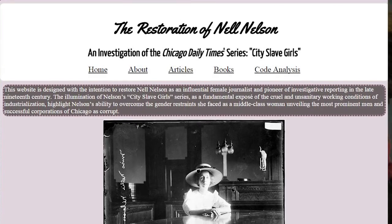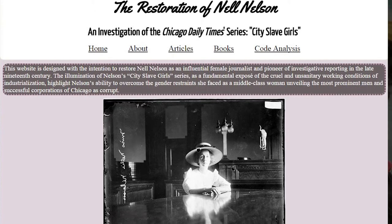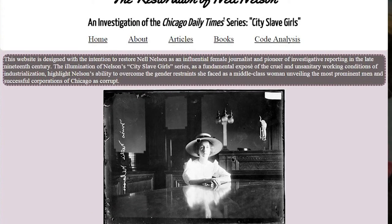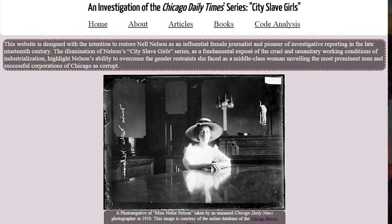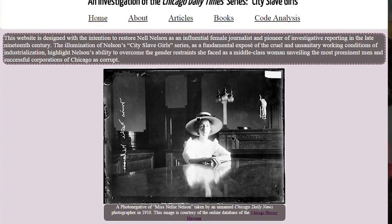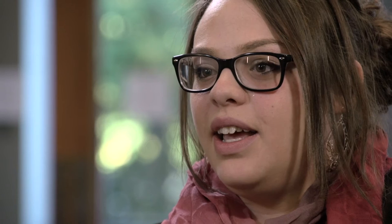Mel Nelson, in her series the Chicago City Slave Girls — I felt like someone needed to do that. She's lost in history completely, and the best way to do that is by putting her up on the web. And why not me be the person to do it.